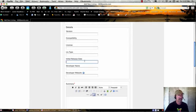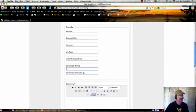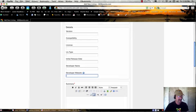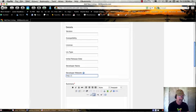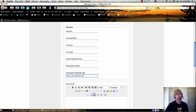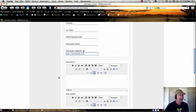Then the initial release date, so people know how long you've been developing the software, and the developer's name and the website. And here it's important that you put the HTTP colon slash slash yourwebsite.com, and you could also make this a direct link to that product if you want.